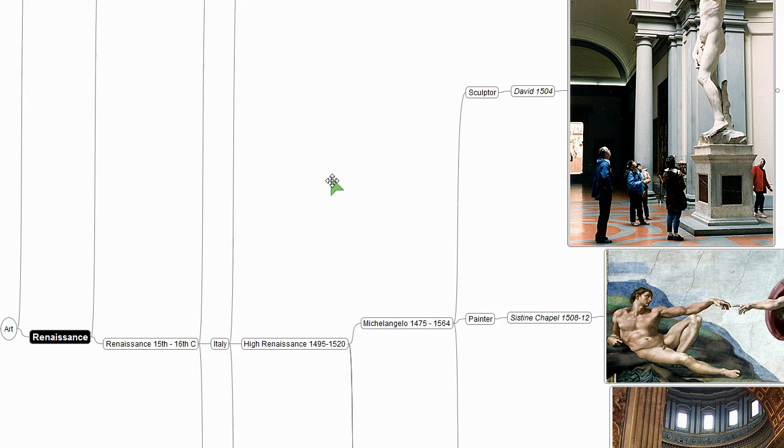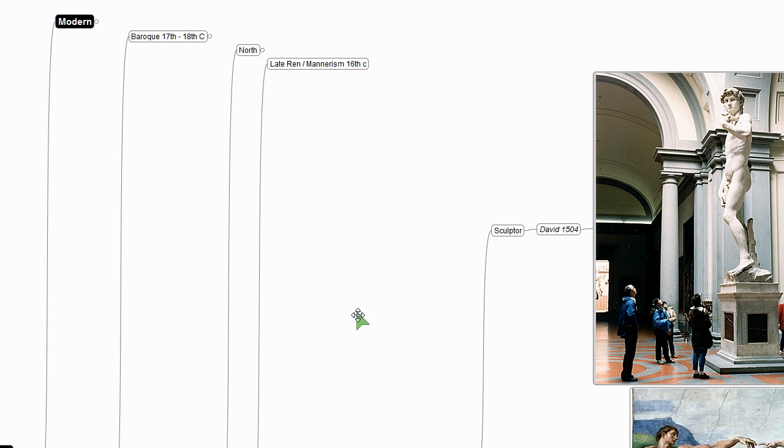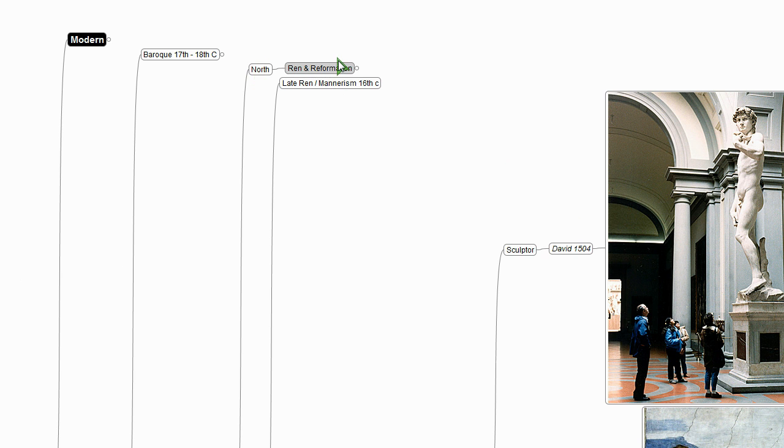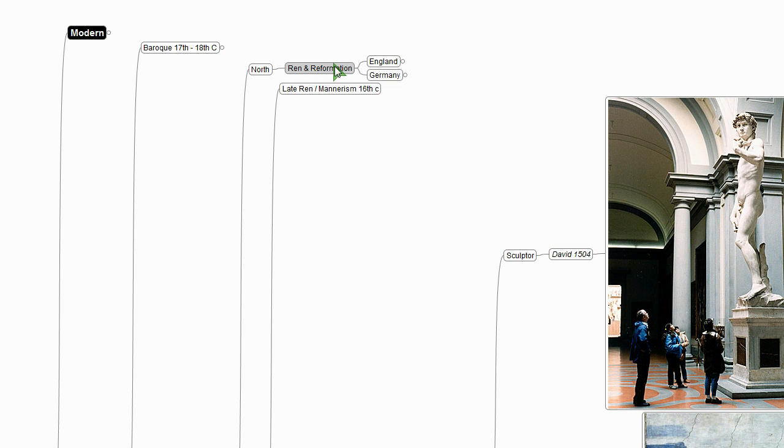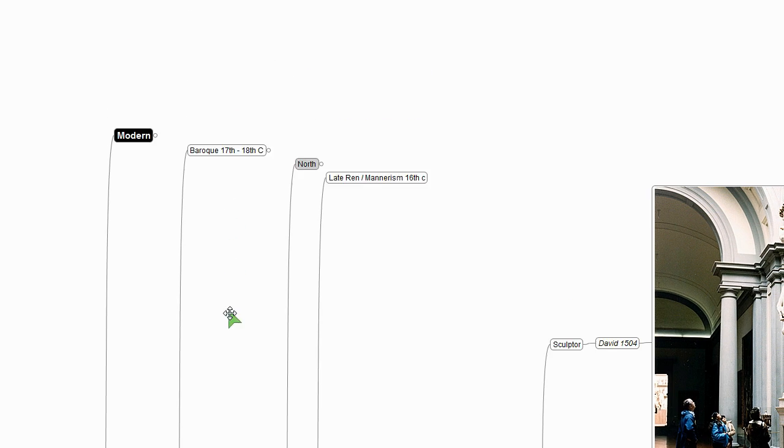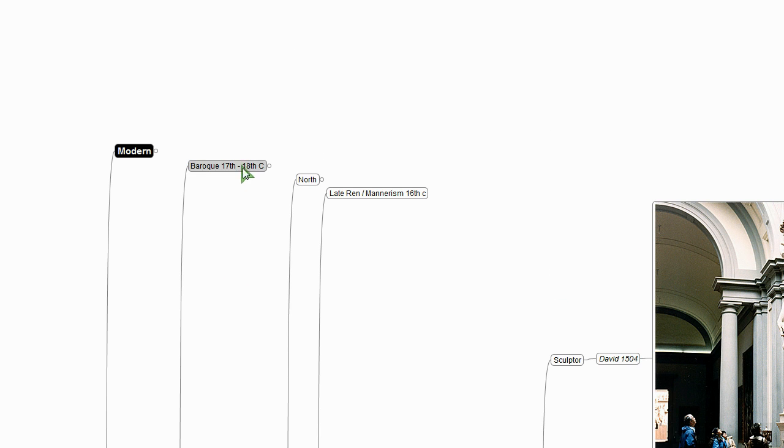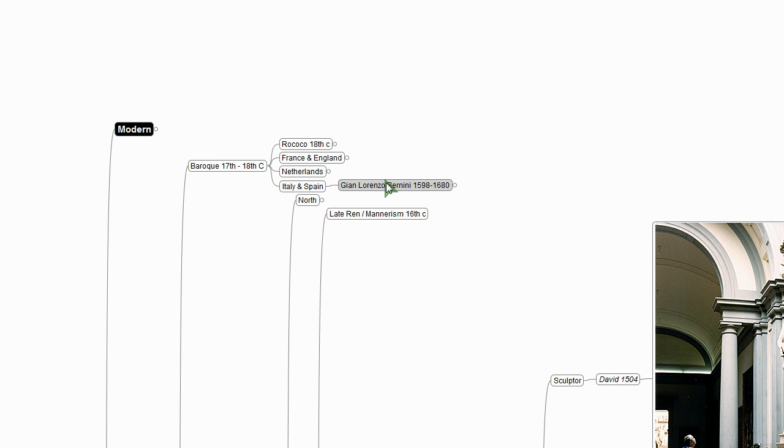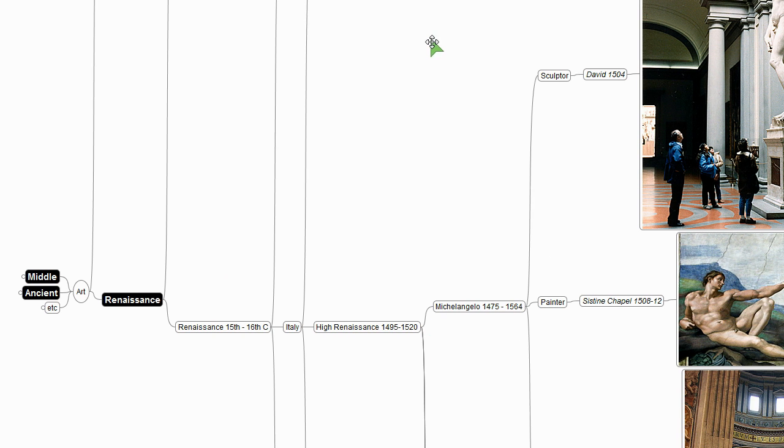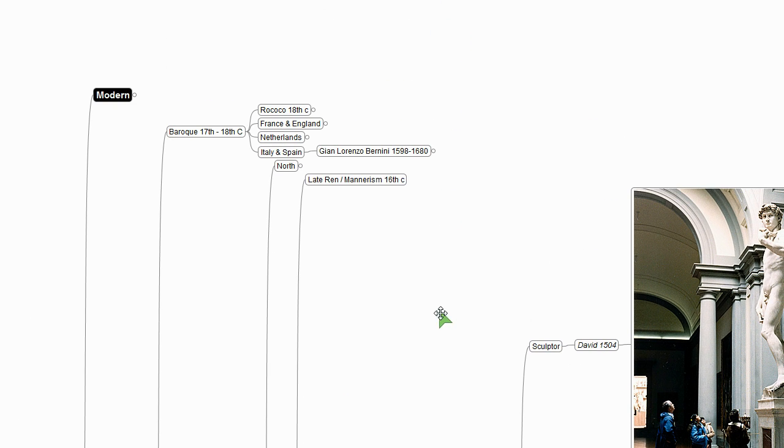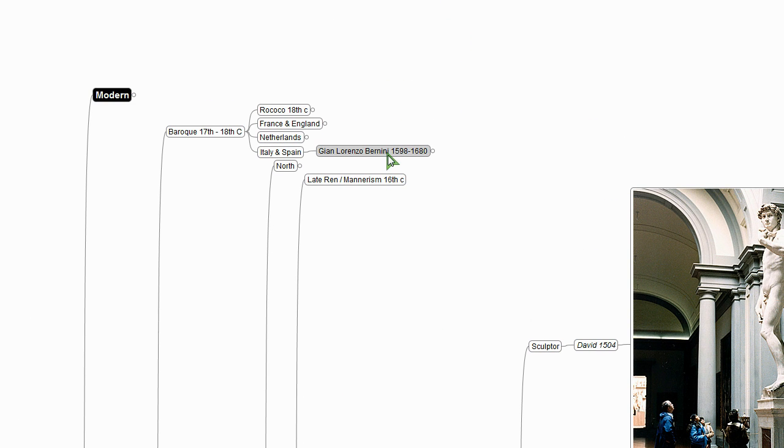So after the Renaissance, we move into mannerism, which is a style that was delightful for many people, but it's kind of too much for others. And then we have the North, Germany, England, but rather than even go into that, I want to jump right into the Baroque again in our super quick and inadequate tour, because I want to talk about Bernini. So we've got Michelangelo here, 1475 to 1564, and then Bernini, 1598 to 1680.